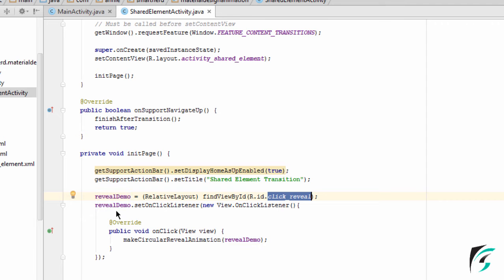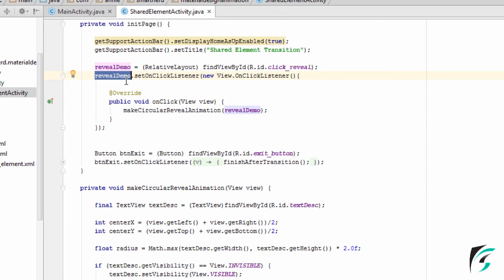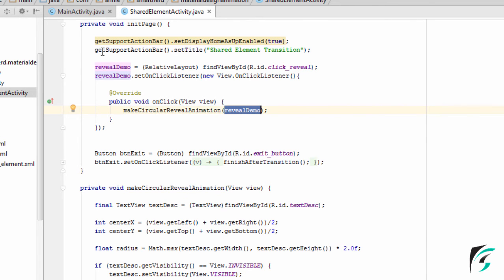Then I have set the click listener for the reveal_demo. On clicking the reveal_demo, that is anywhere on the relative layout, the makeCircularRevealAnimation function is executed, in which I have sent the view as the reveal_demo, that is the relative layout.